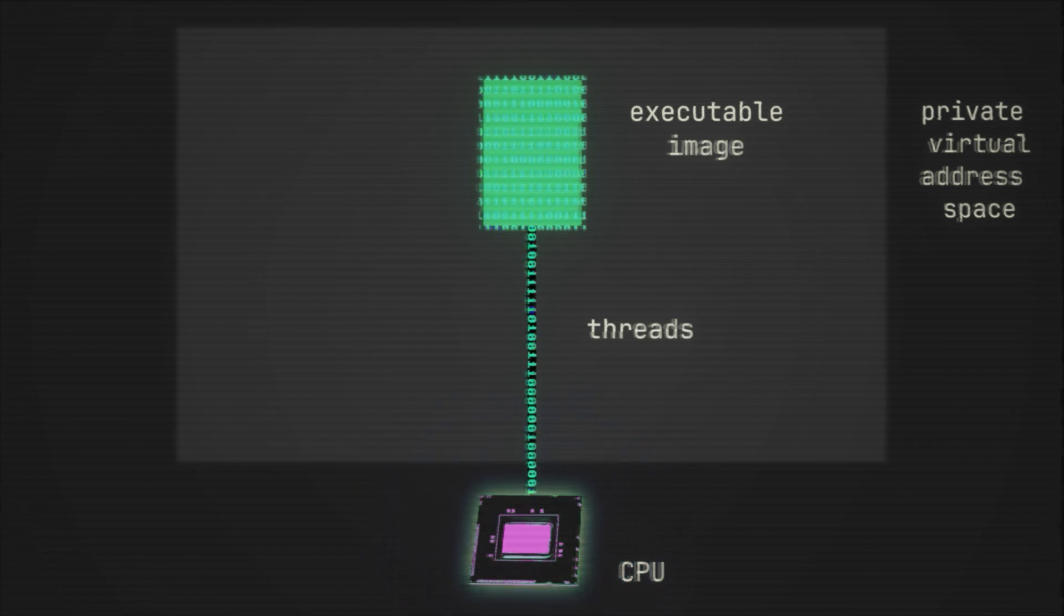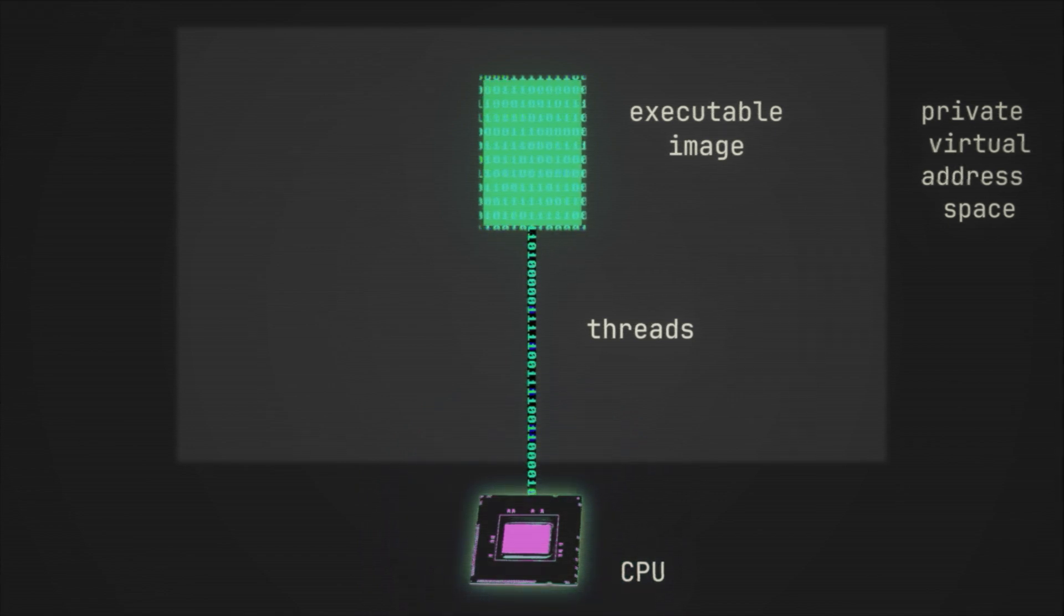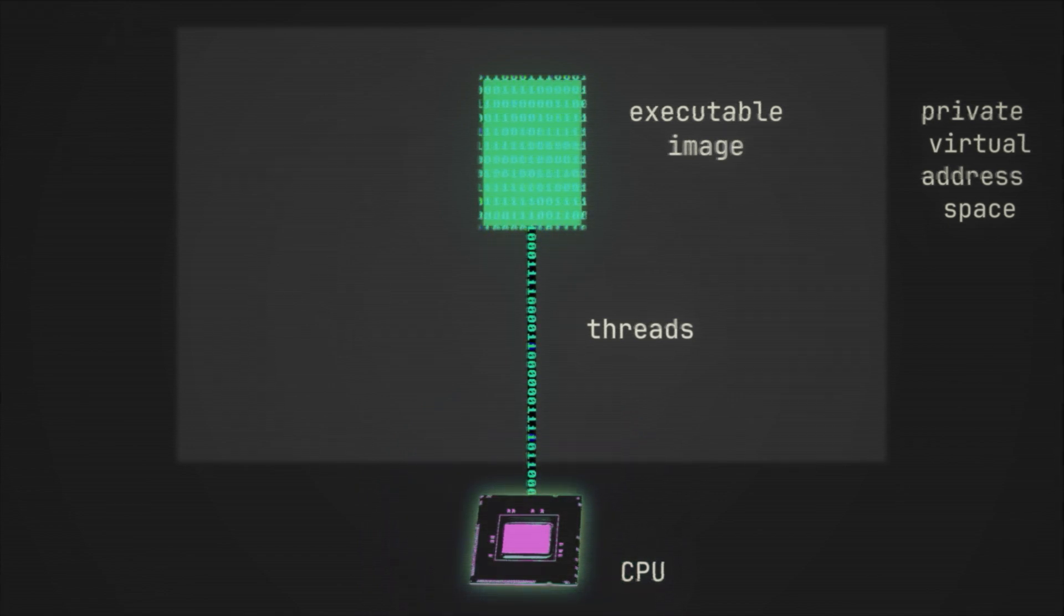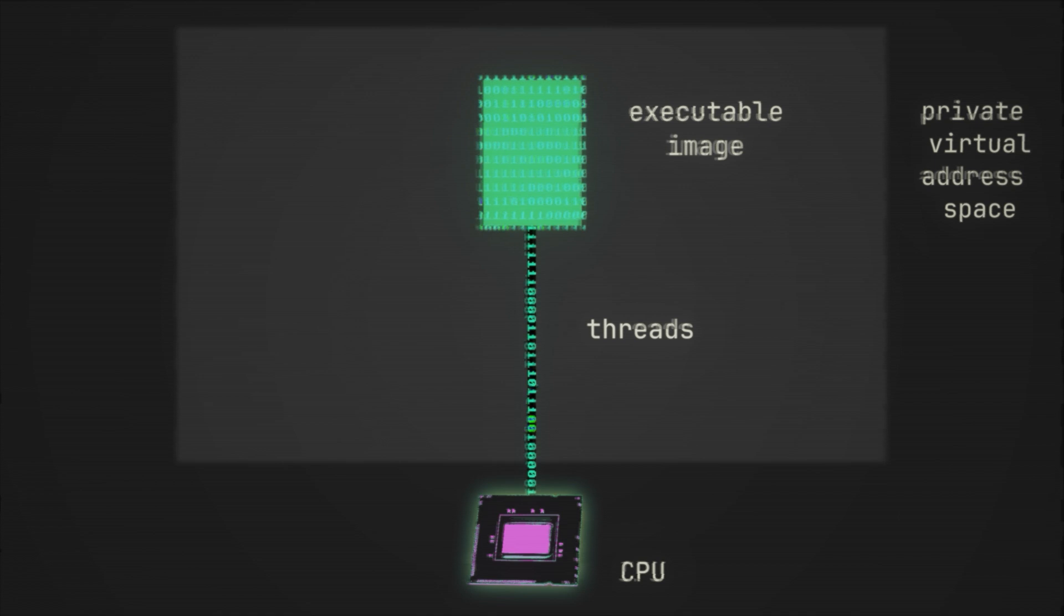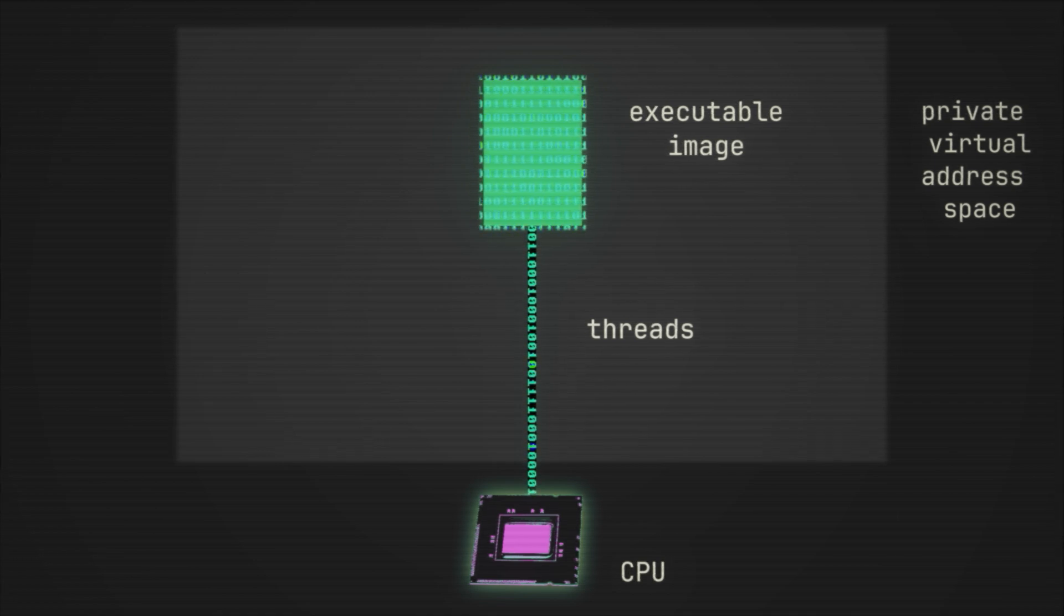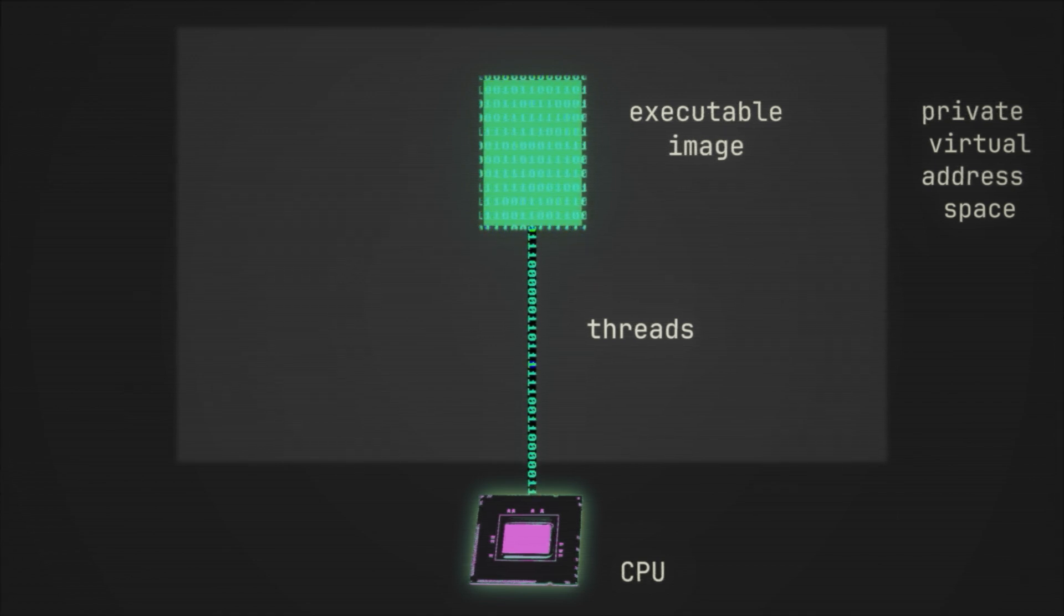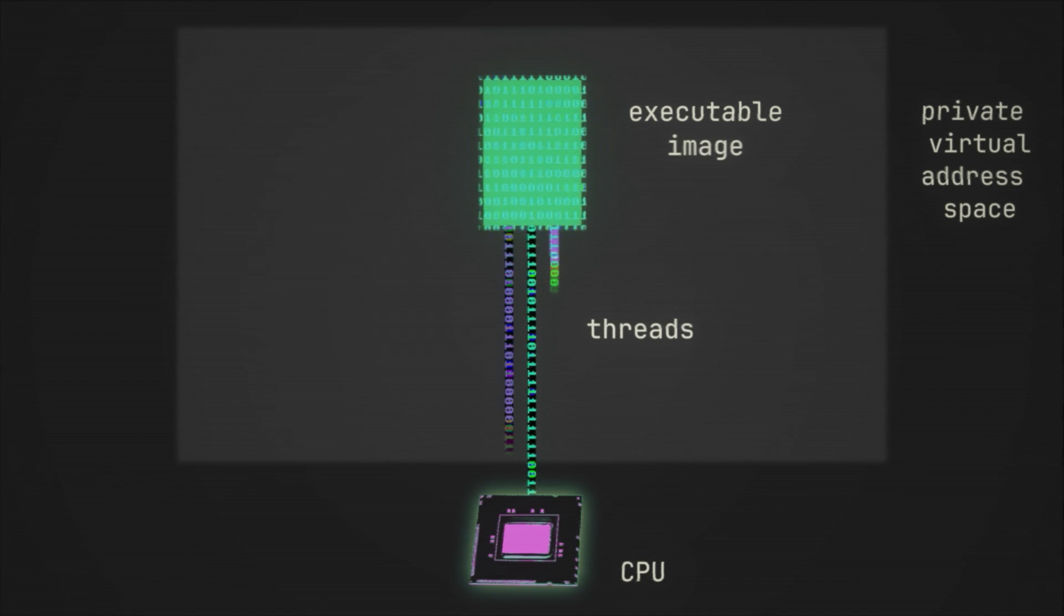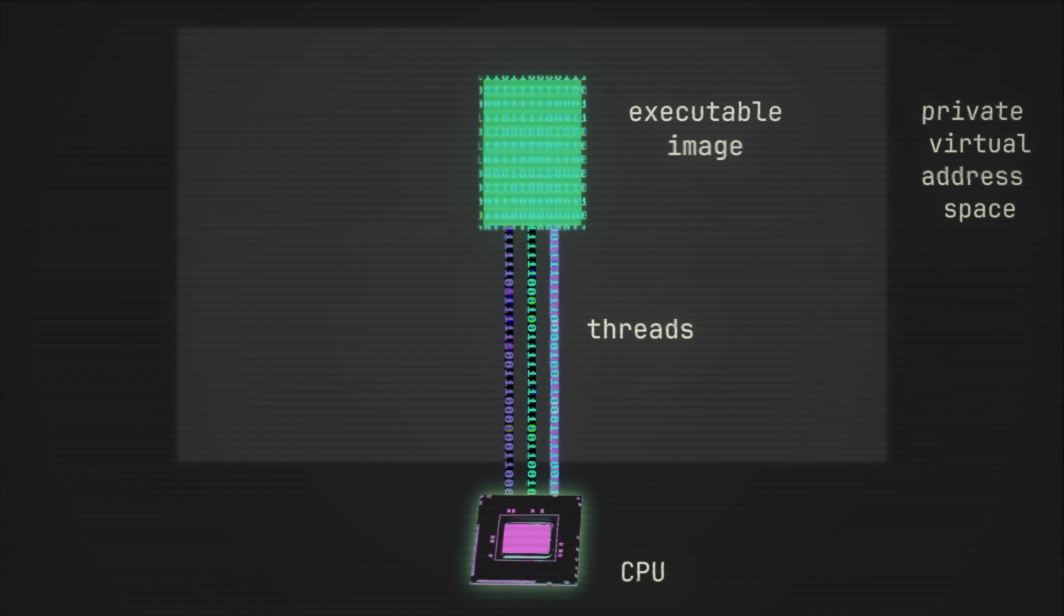You can simply think of a thread as a line or a pipe or even a thread of data moving from the memory to the CPU so that it can be executed. Now it's also worth knowing that each process can have multiple threads. And in fact most modern software does.